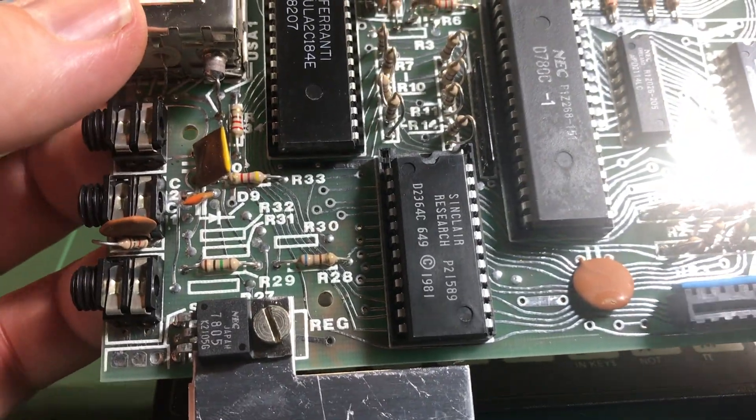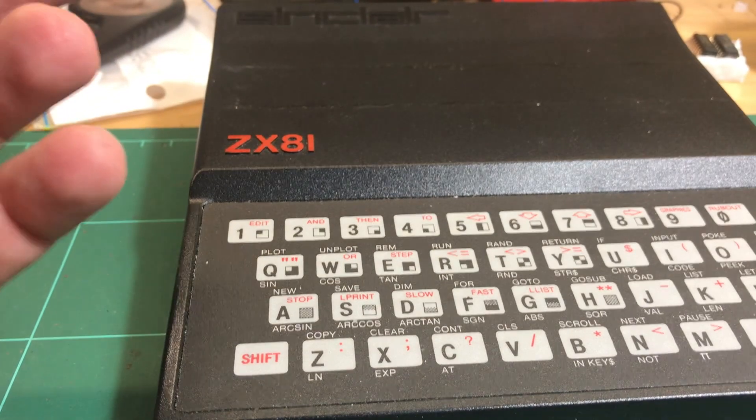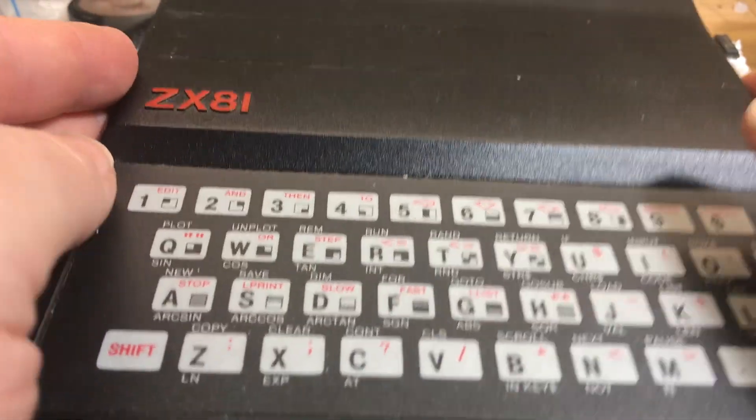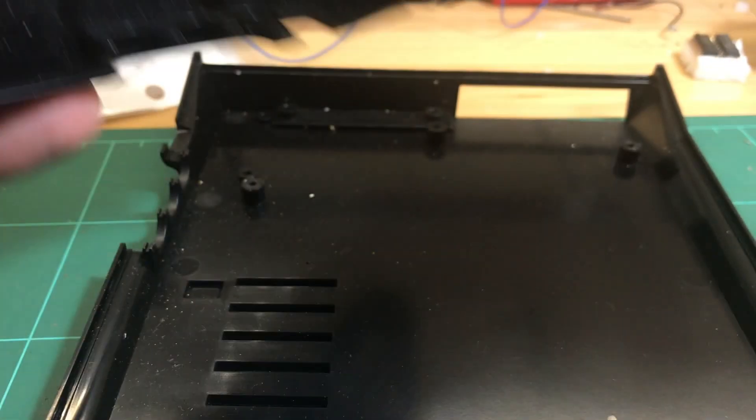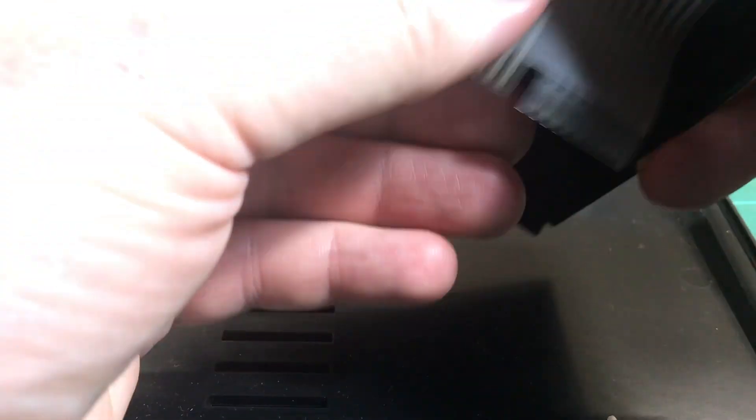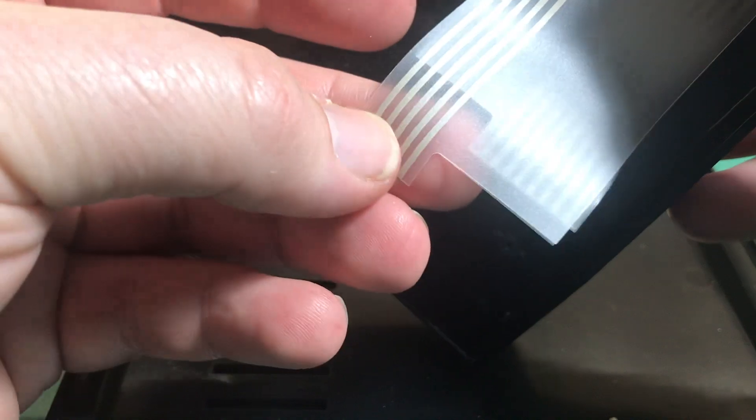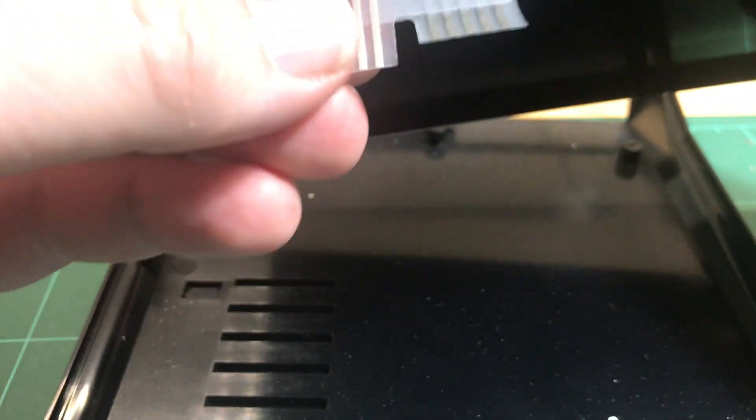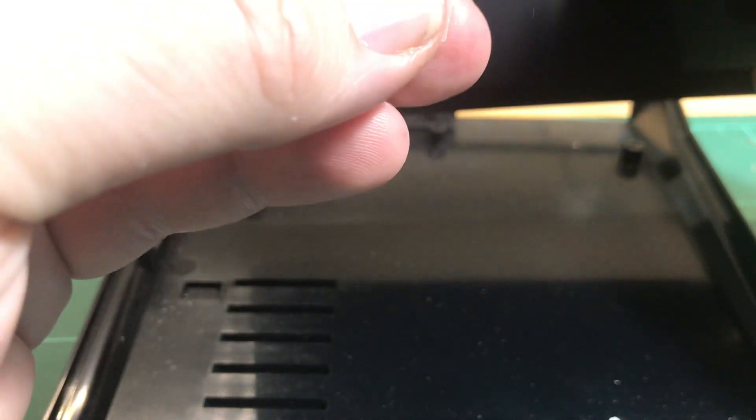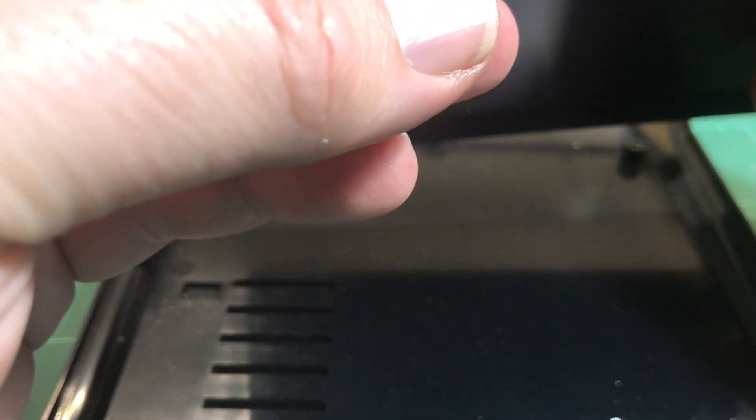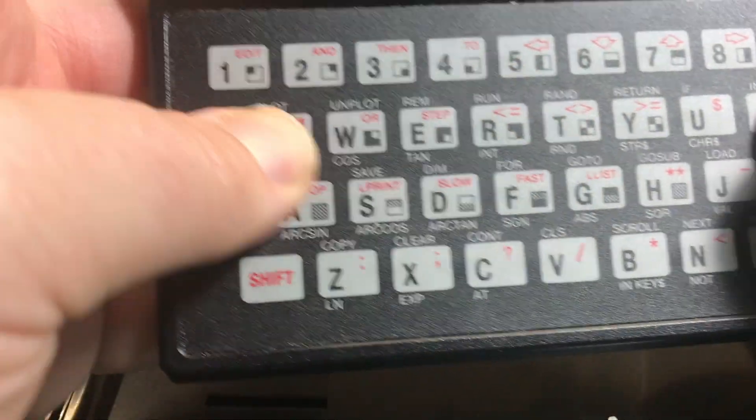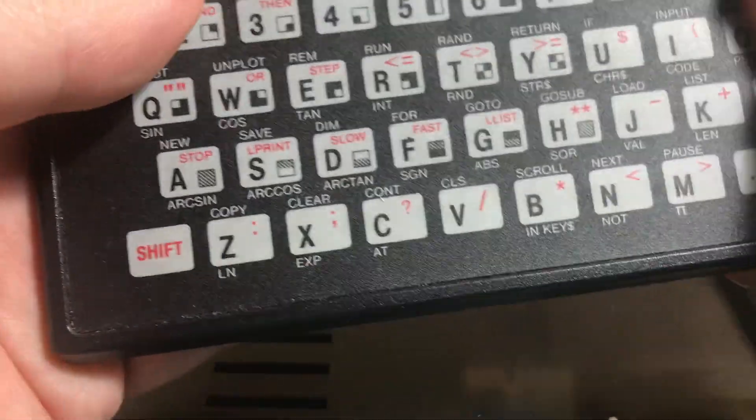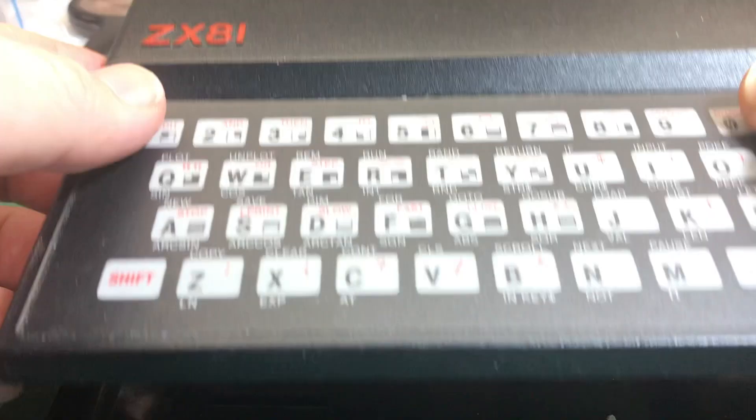I'll try and go for the 32k upgrade. I've not done that one before, but that's the plan. Also replace, I think the keyboard looks pretty good, pretty good condition, so it's probably quite usable still, but I might as well replace it. I've got a replacement one.